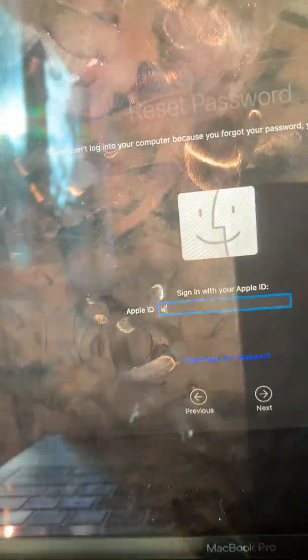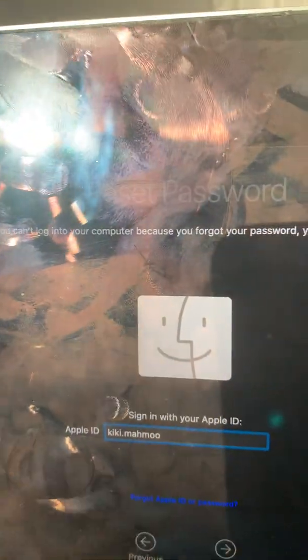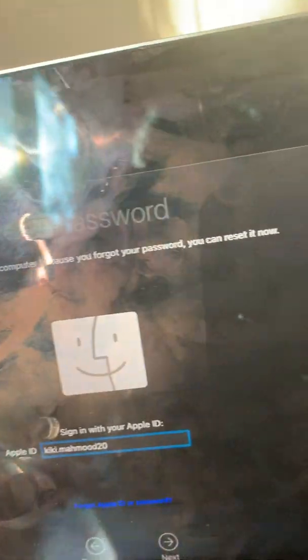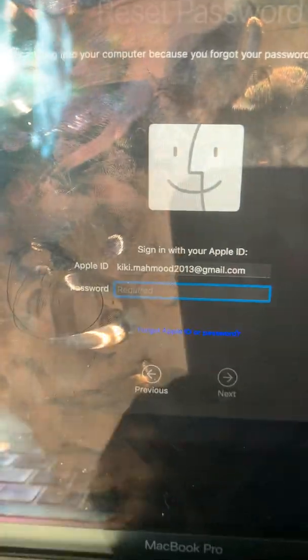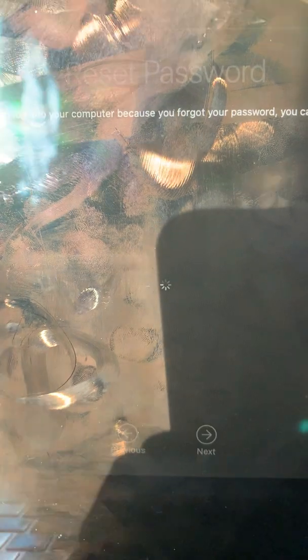Then sign in with your Apple ID. I'll put my Apple ID in. When that's done, enter your password. When that's done, you can hit Enter. I should get a verification code — I won't show you that for privacy reasons.